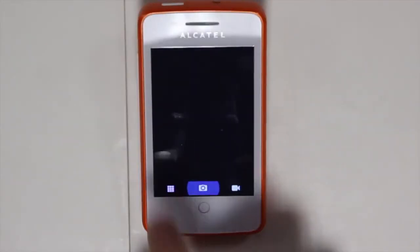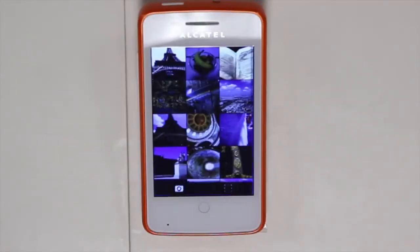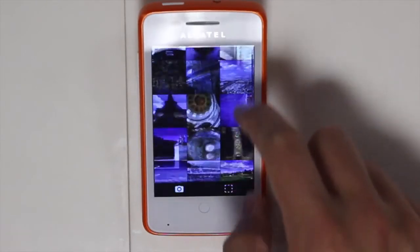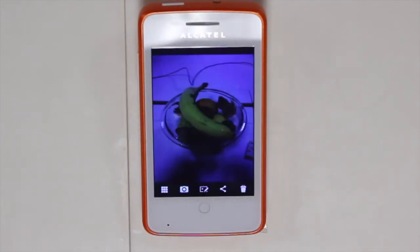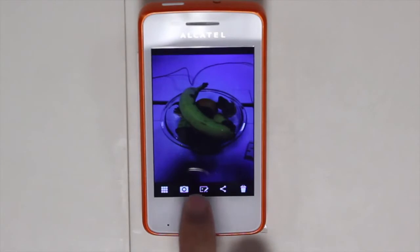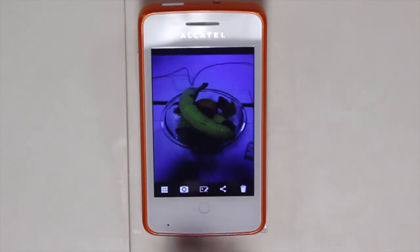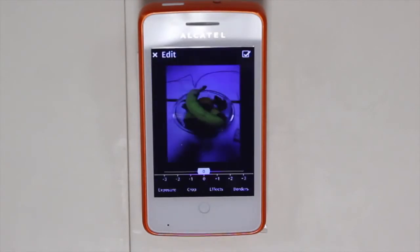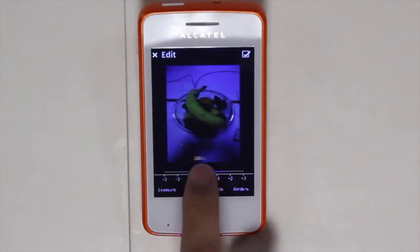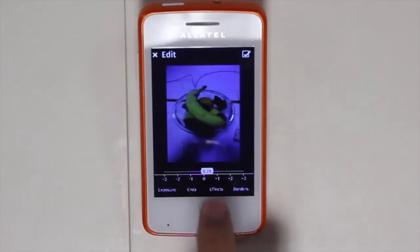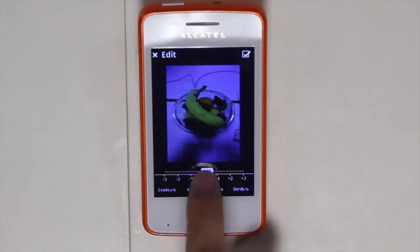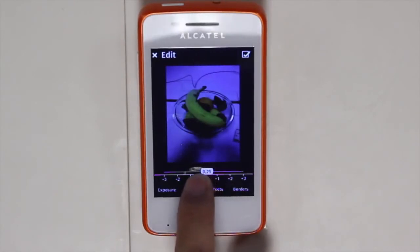On the bottom left you'll see that you have the option to select the gallery. The gallery brings up all the different photos you've taken and then I can tap on one and have the ability to make different edits. I can change the exposure for photos that are too dark or too light.